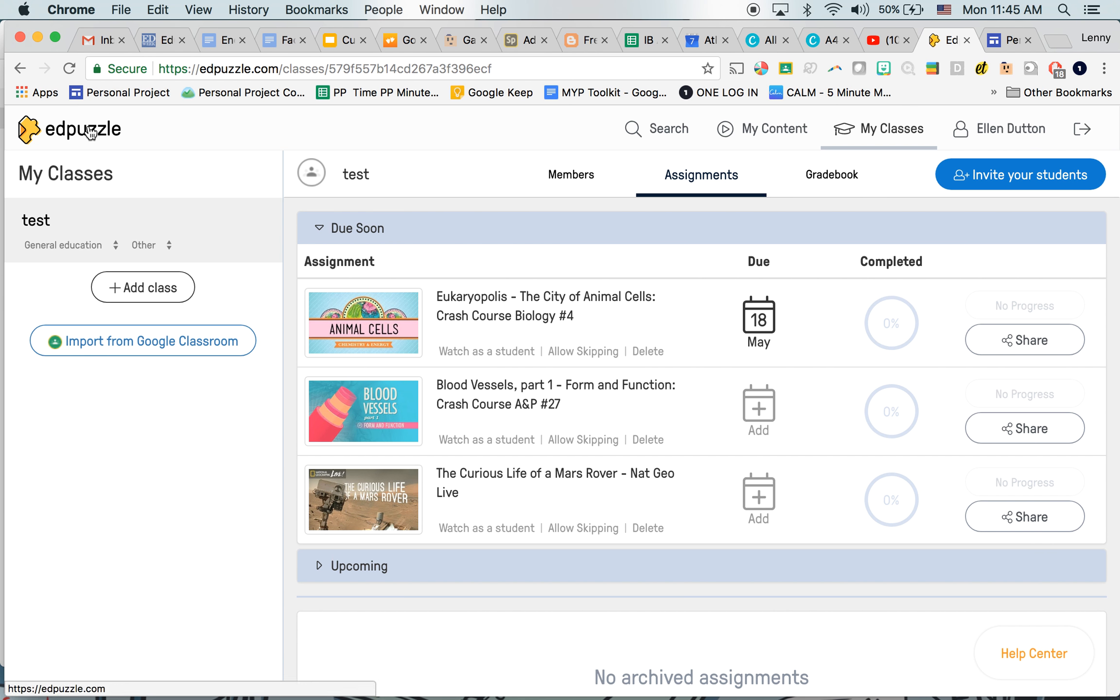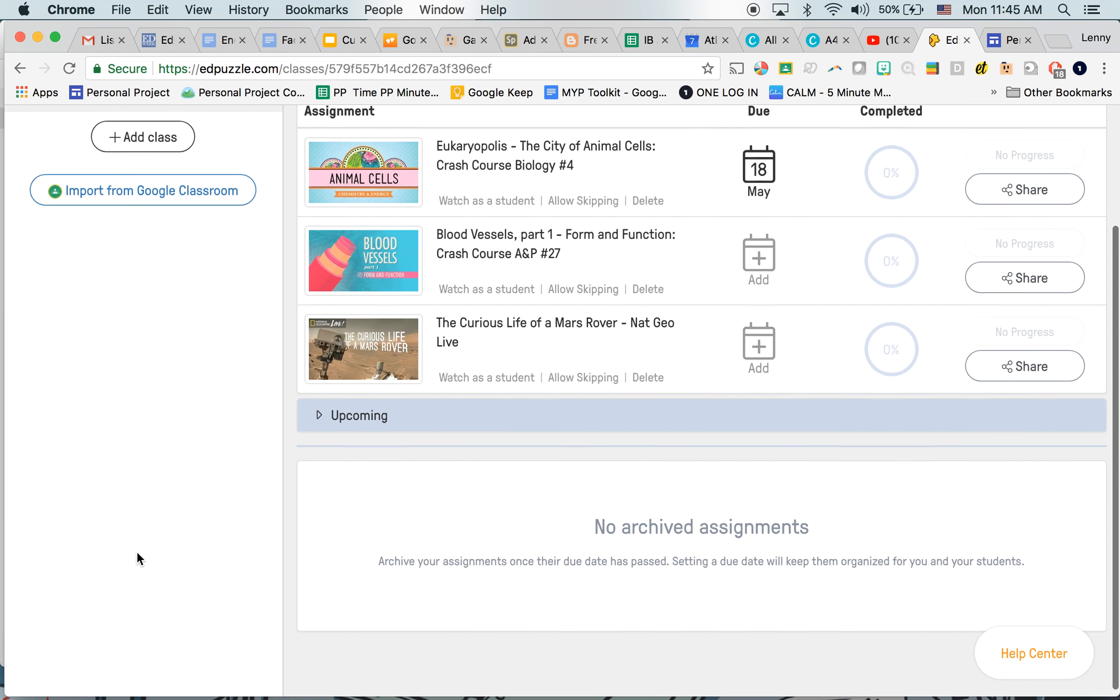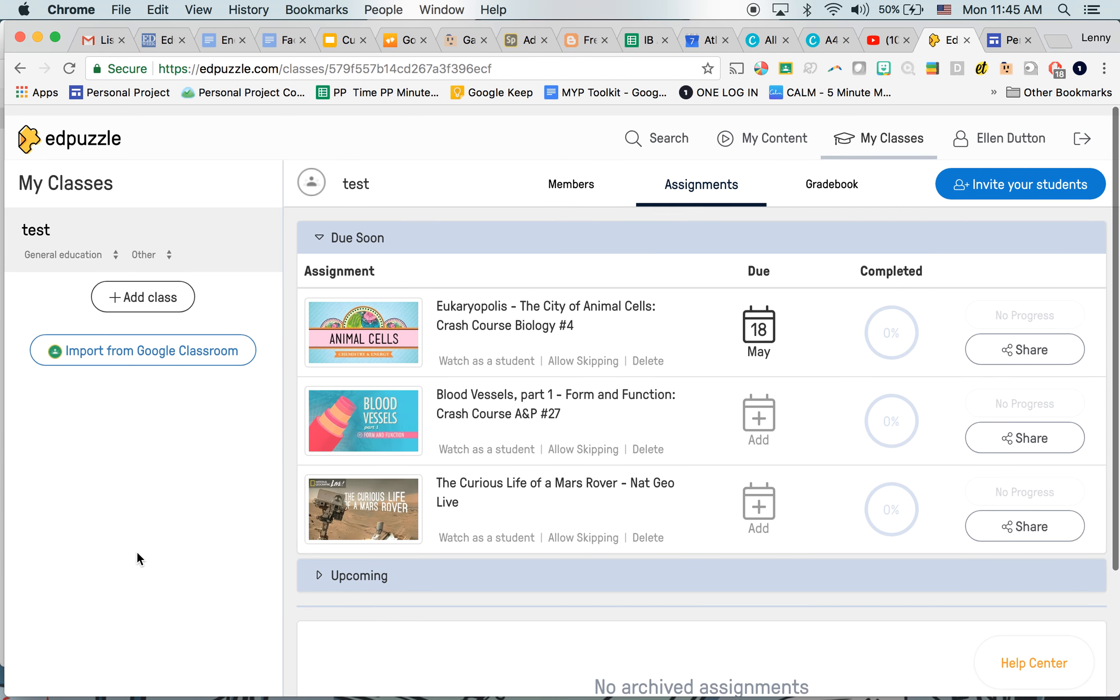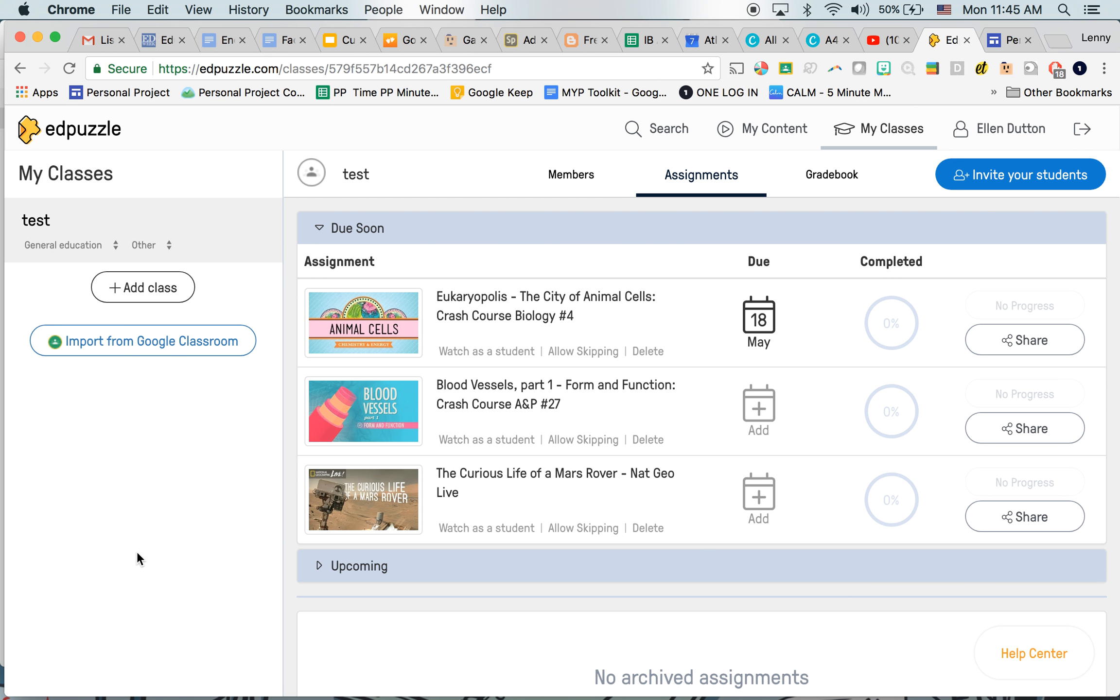So I hope that's a quick overview of Edpuzzle. Super easy to use. If you have any questions, let me know. And if you have any top tips and tricks, also let me know. Thank you.